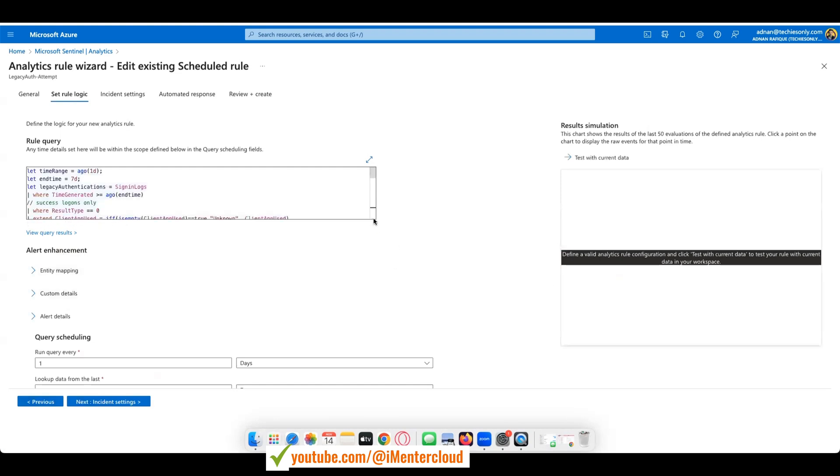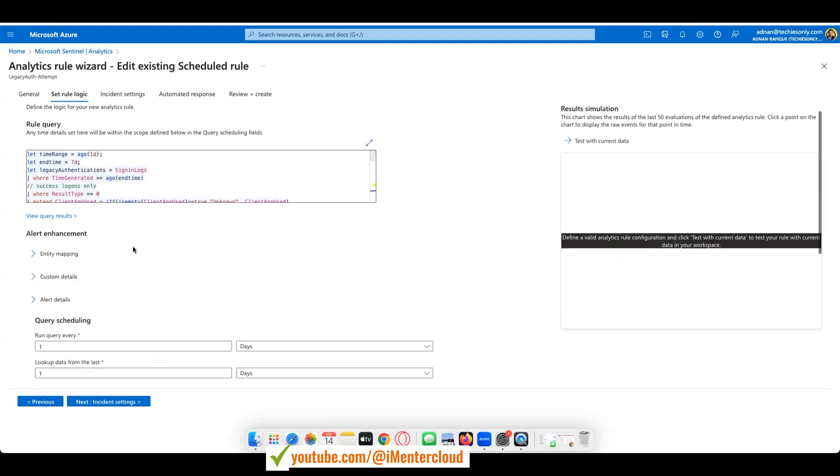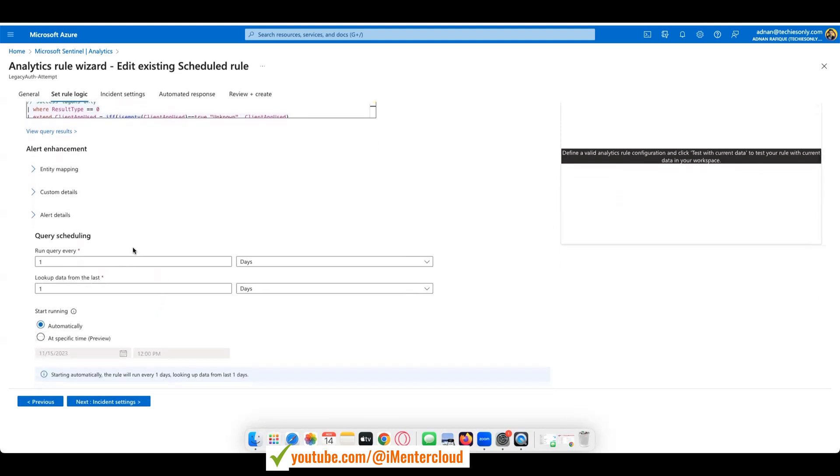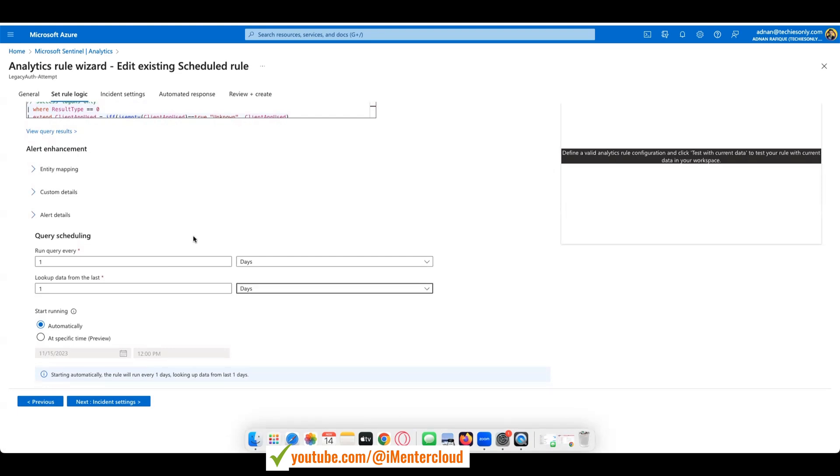And then it will find out. How it's going to find out? It will look into the sign-in logs. Basically this is when somebody is logging into Azure with the sign-in log, it should be able to pull the data. So you can run it every day and you can go back days, 30 days, how far you're going to go back.